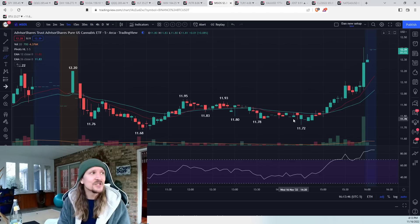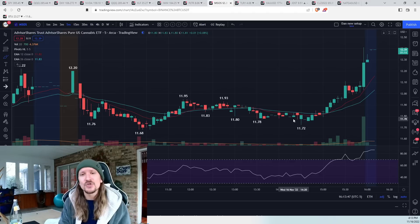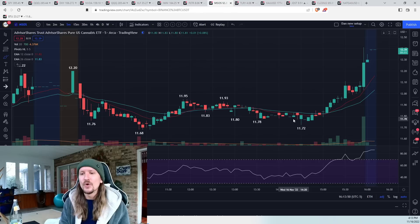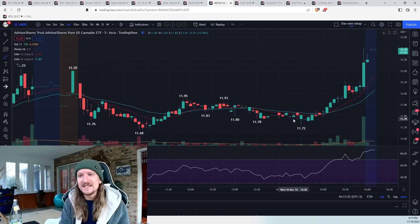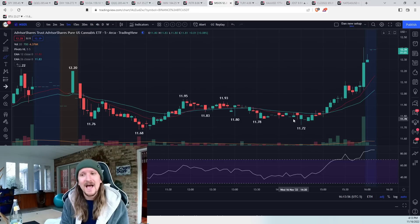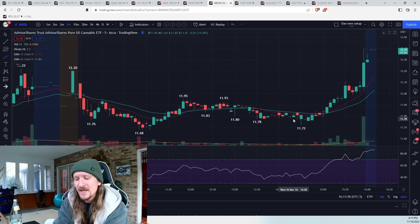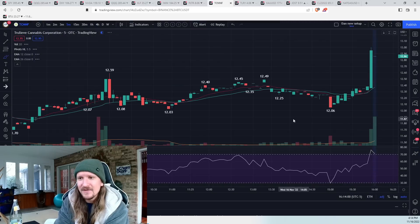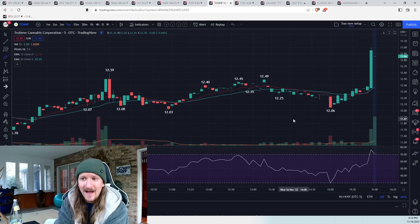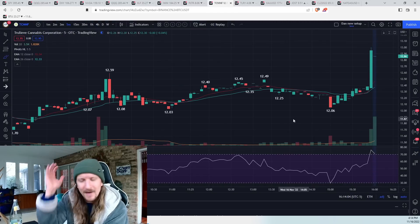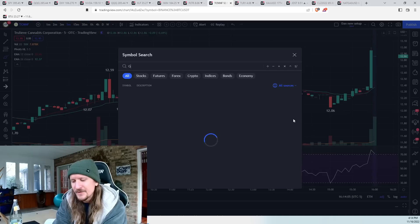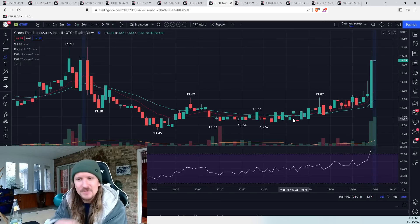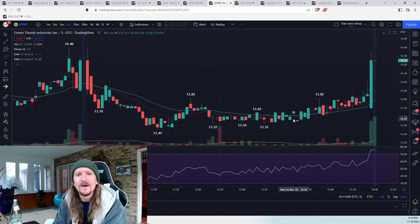And then it starts putting that cash to work. Generally, at the end of the day, it will buy these thinly traded OTC names that make up the ETF. And if you can anticipate that, you can get nice action there. So look at TCNNF at the end of the day, that five-minute candle, just straight up. That's just market buying. GTBIF, all these names just shoot up there.